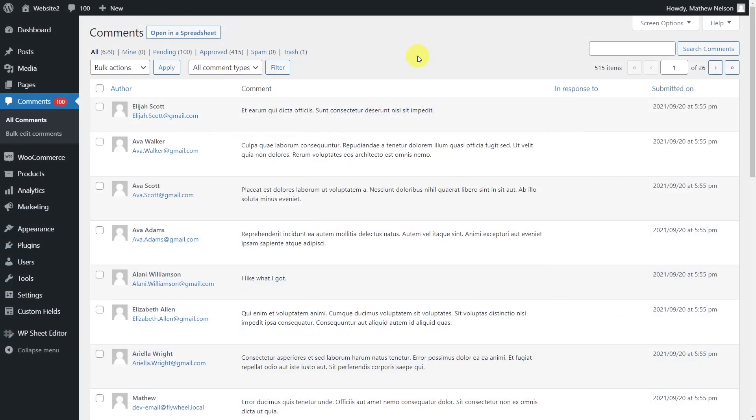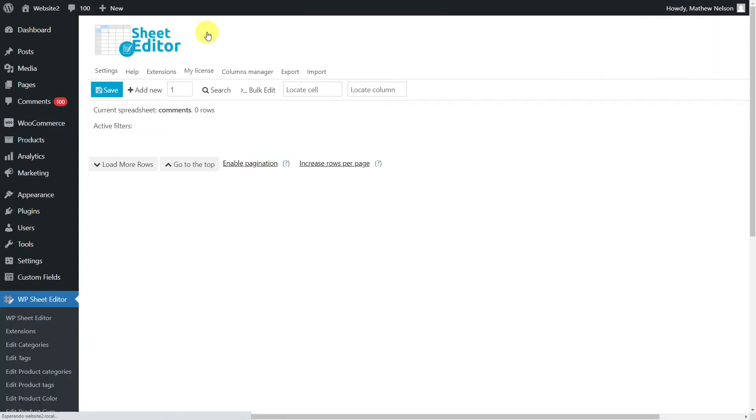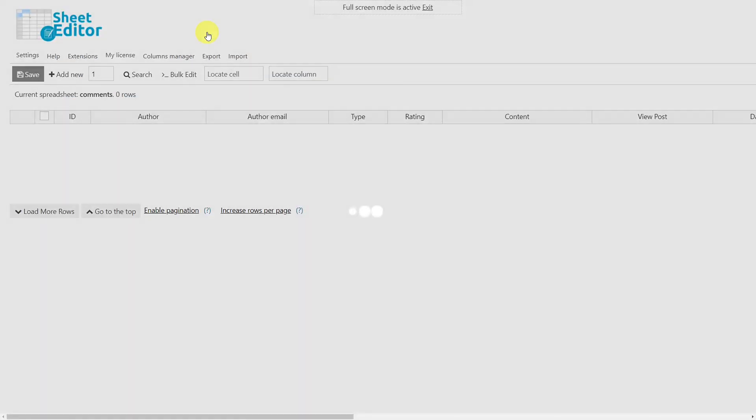If you are migrating from WooCommerce to Shopify or BigCommerce and want to migrate all the valuable customer reviews, we'll explain how to export all your customer reviews with the Comments and Reviews Spreadsheet plugin.